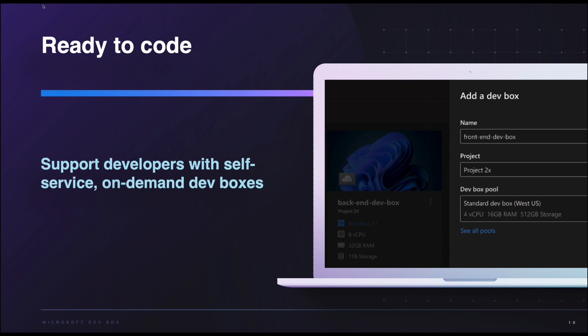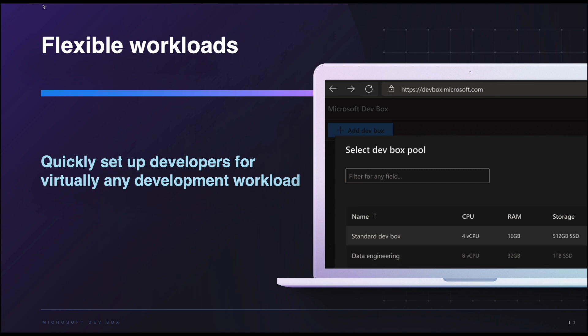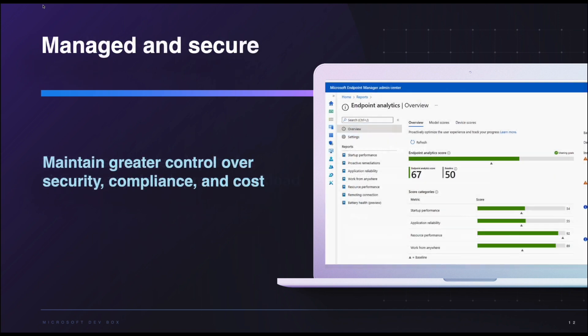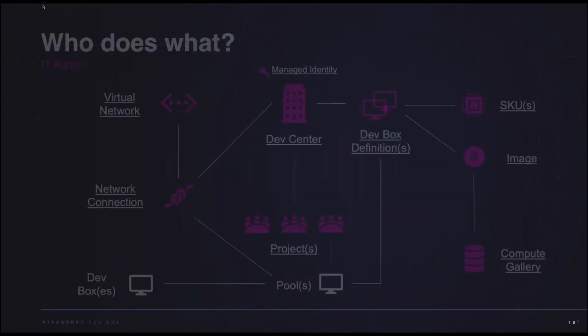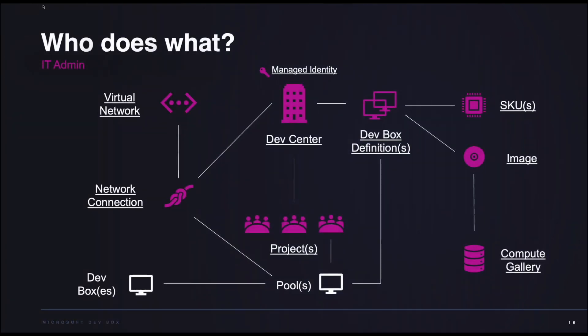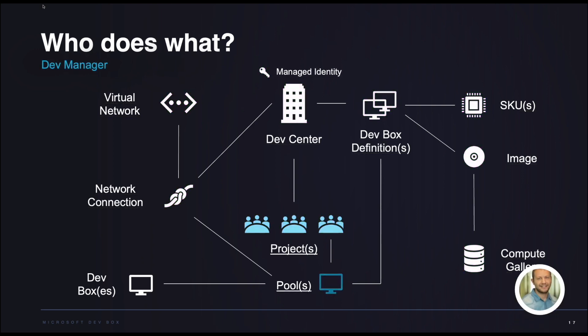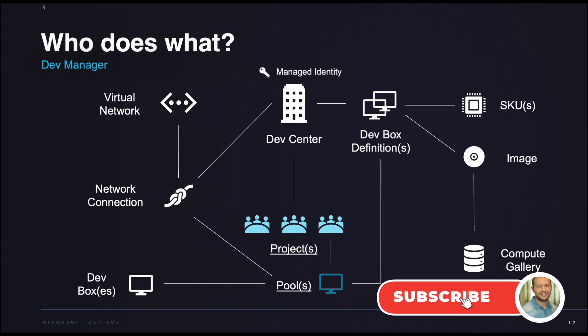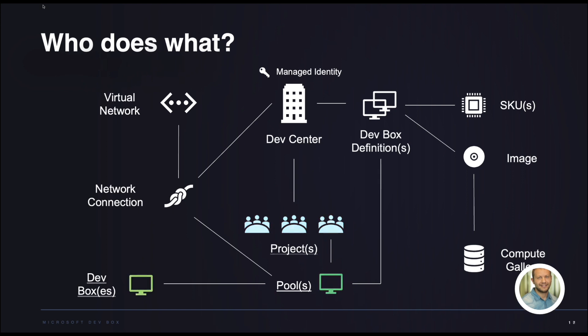DevBox empowers development teams by bridging the gap between IT and developers, granting more control over project resources. It streamlines workflows, enhances productivity and allows developers to work on multiple projects efficiently. Additionally, DevBox is a cloud-based solution offering scalability, flexibility and the ability to access workstation from anywhere, ensuring a seamless development experience. For more resources please check the links below. Don't forget to like, to subscribe the channel and stay tuned for more content. Bye and see you in the next episode.